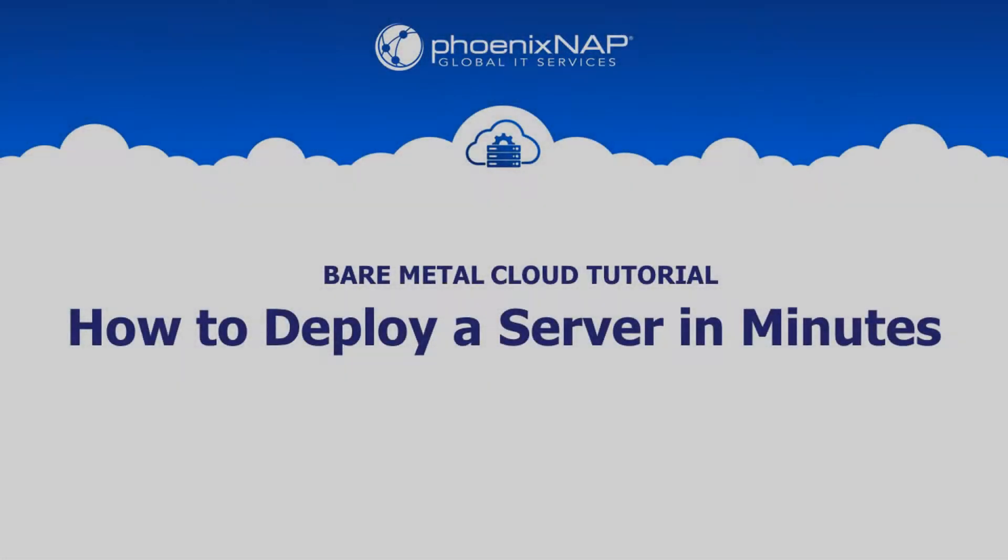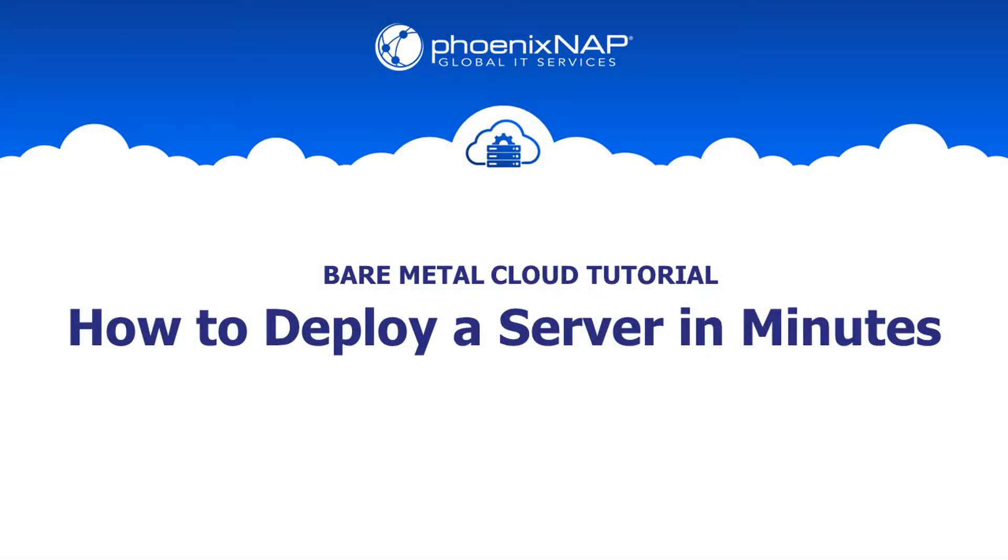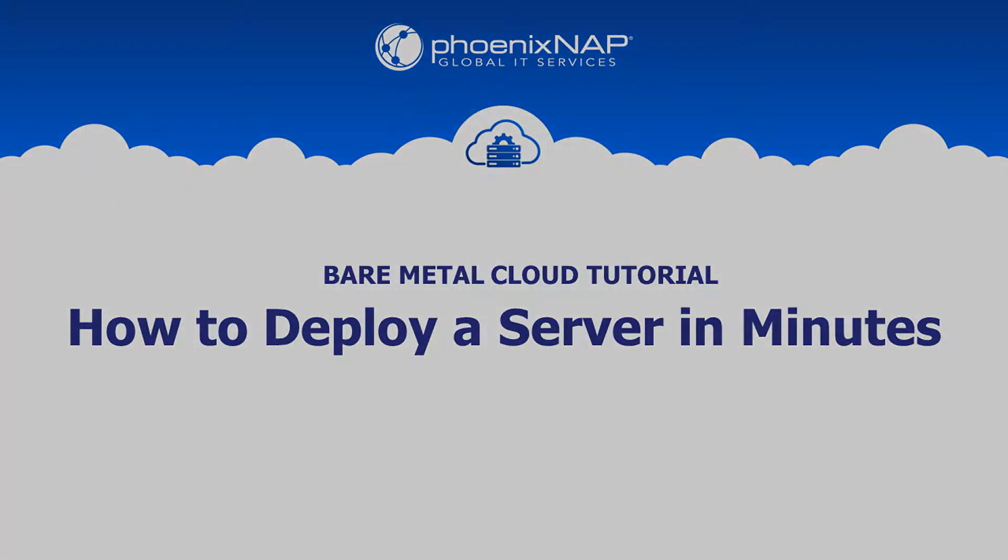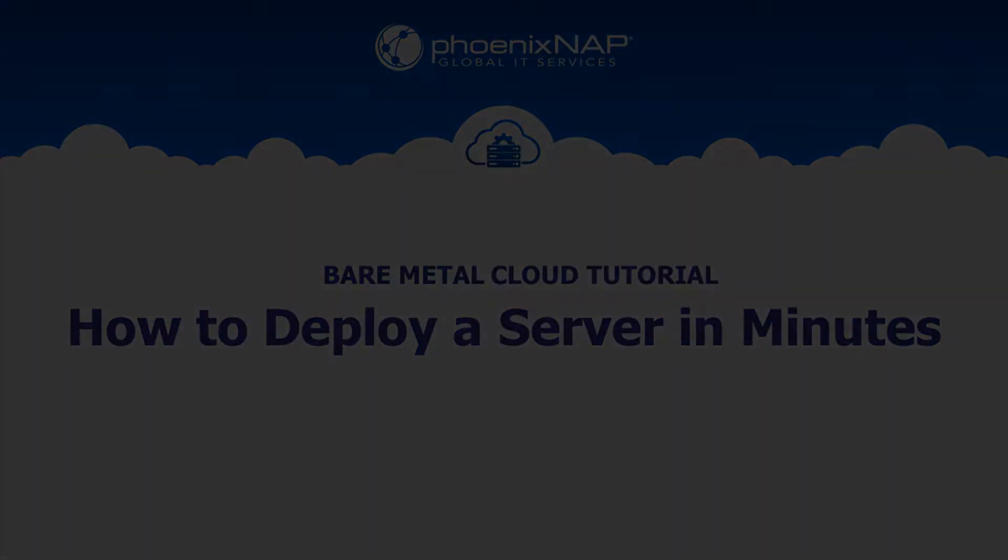Hello and welcome to PhoenixNAP's Bare Metal Cloud tutorial. Today we're going to show you how to deploy a Bare Metal Cloud instance in minutes with just a couple of clicks.